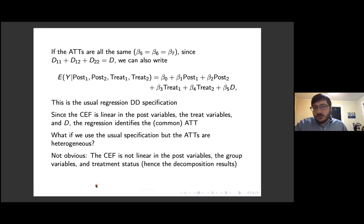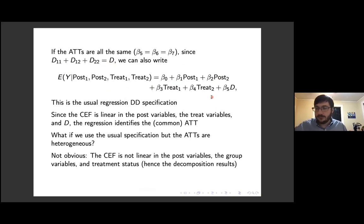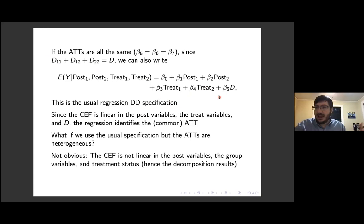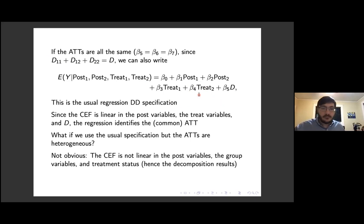If the ATTs were all the same, the sum of the group-by-period-specific treatment status variables would just equal the overall treatment status variable. We could write the conditional expectation with just one treatment status variable — the usual regression DiD specification. If all group-by-period-specific ATTs were the same, this regression would identify the ATT, which is now homogenous across groups and periods. That's been the traditional view of DiD regression.